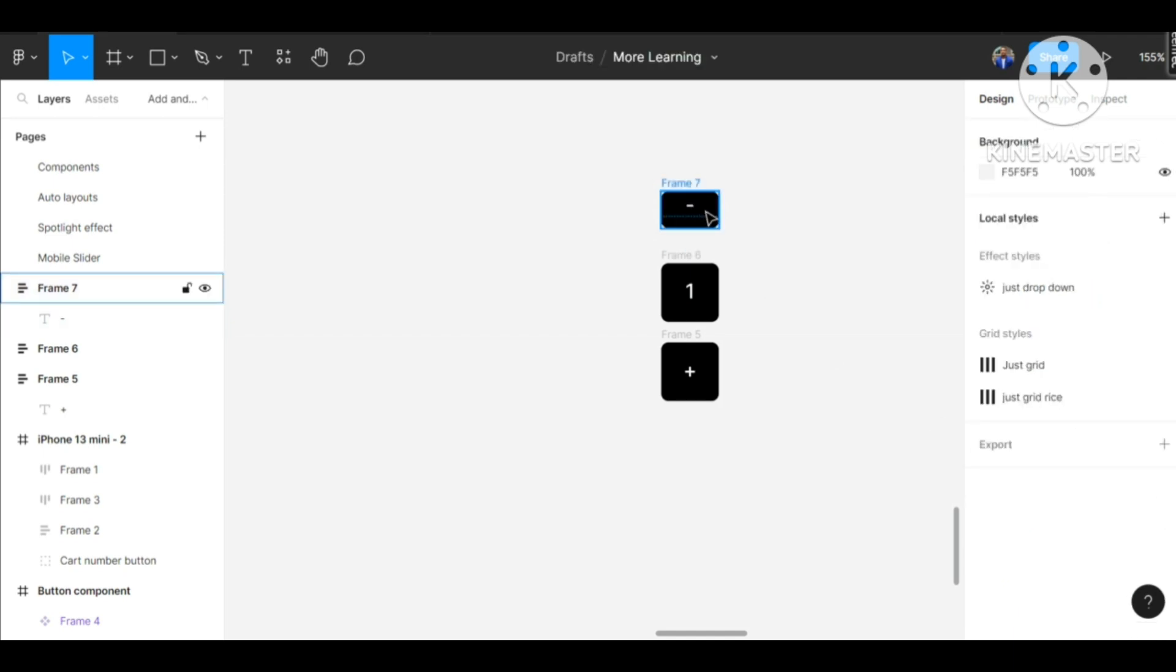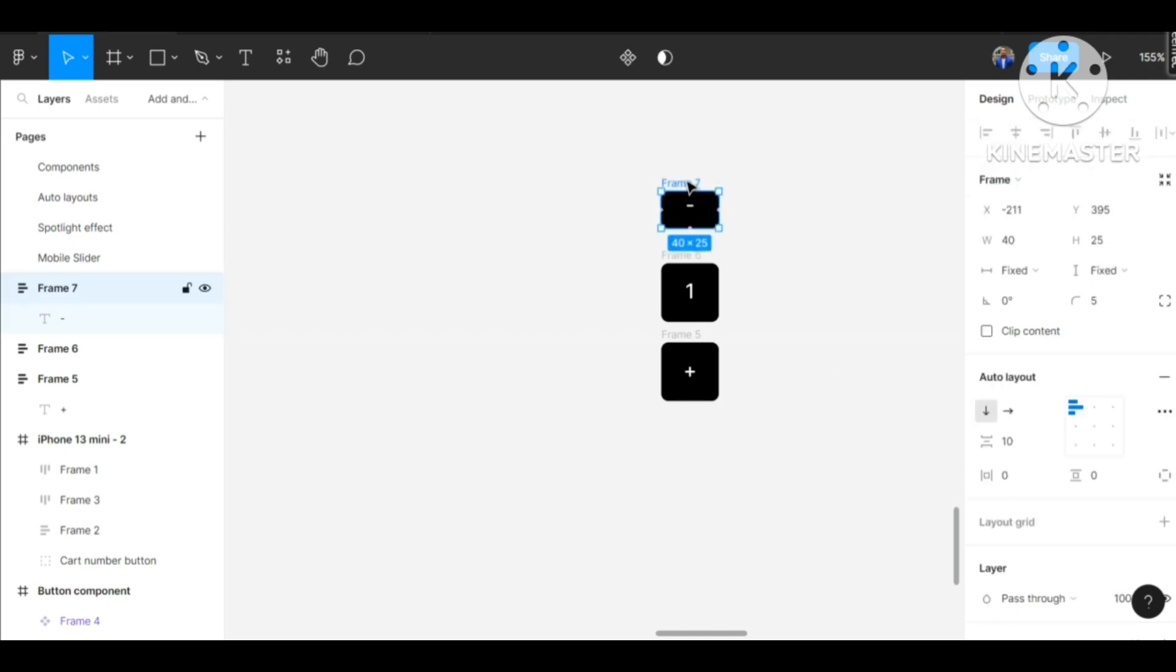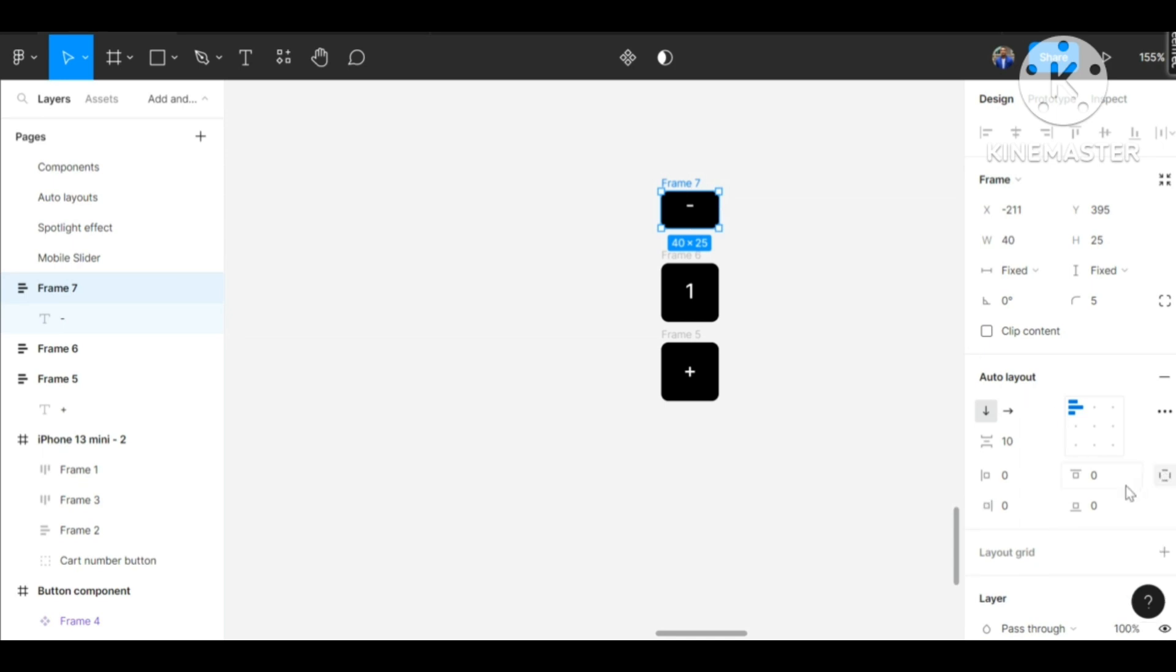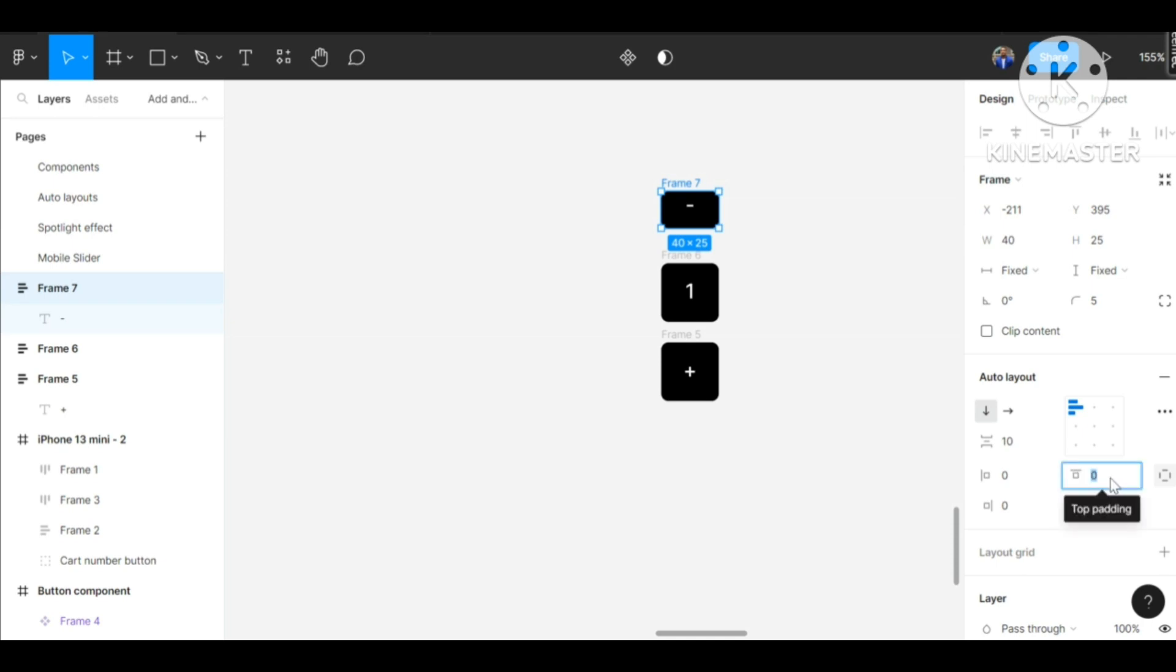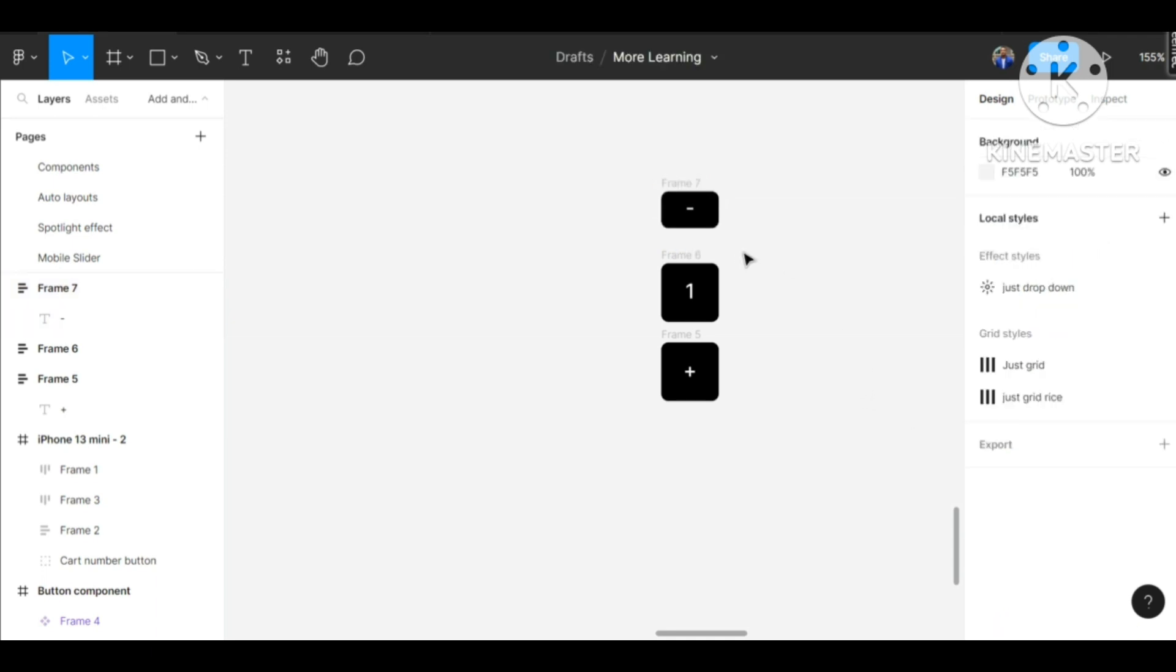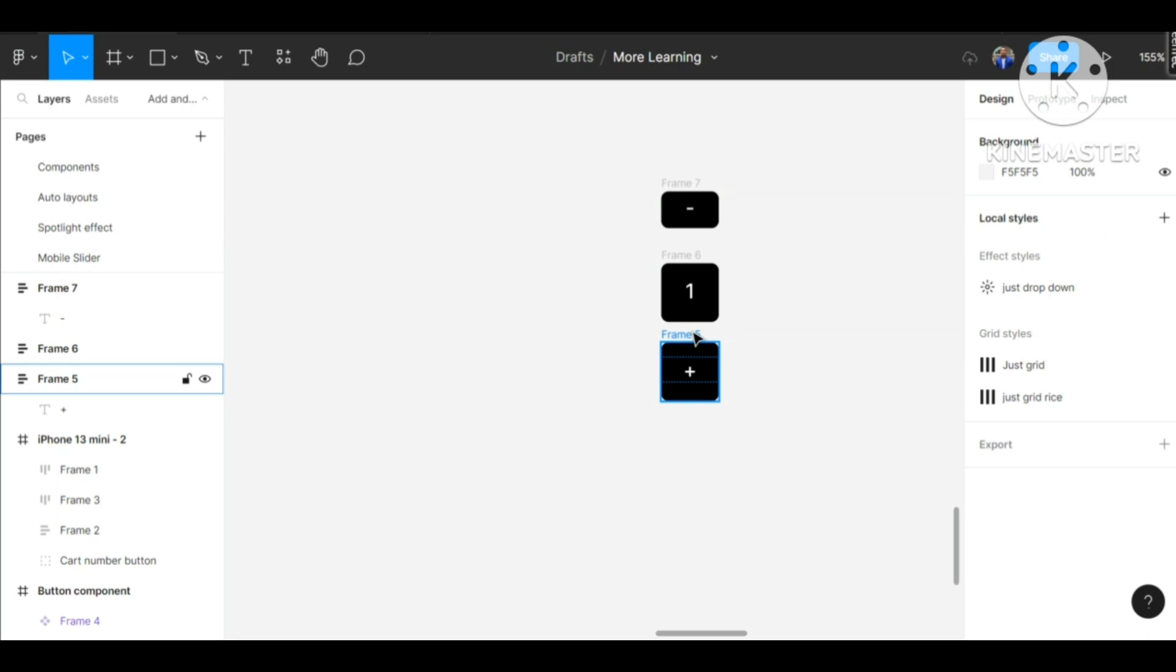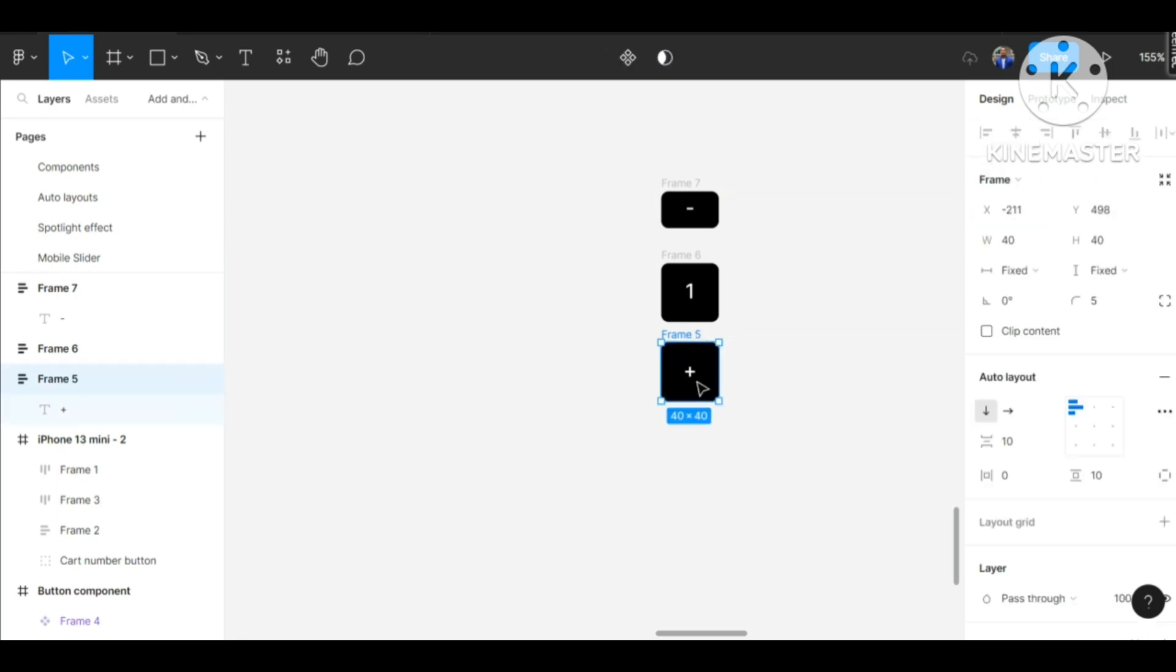Now to center this minus, we can open up the padding for the vertical and just add padding of 2 to shift the minus down a bit. There we go. We can also do that for the plus.